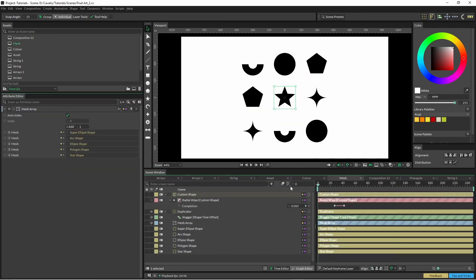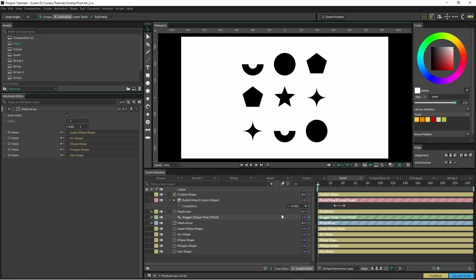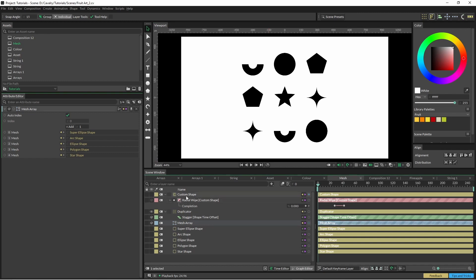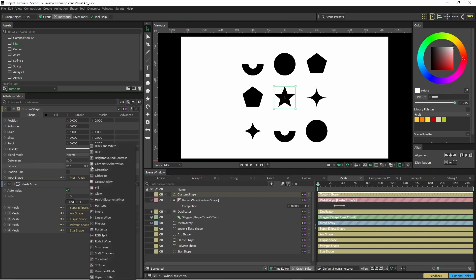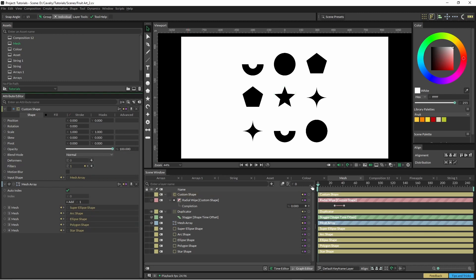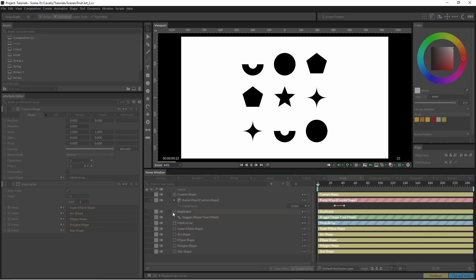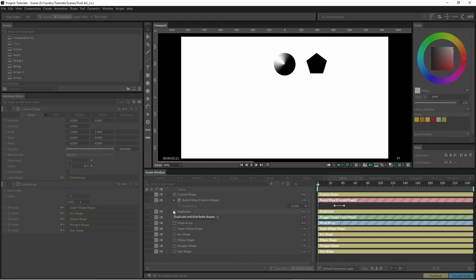If we had a whole bunch of shapes and we wanted them to animate off using a specific filter, we'd use a mesh array. We have our mesh array and then we'd create a custom shape and drag our mesh array into it. Then we create our filter, whatever filter we want. You could use your wipes, your venetian blinds to create this transition. I have just animated that. And then when I put it into a duplicator I've offset the time.